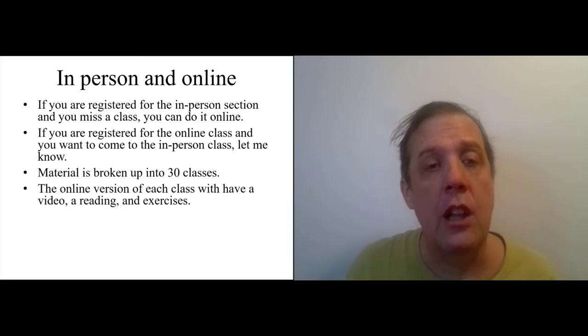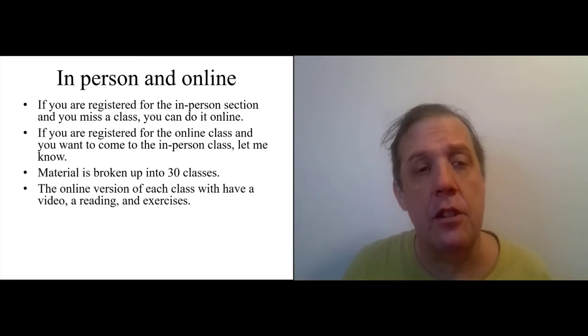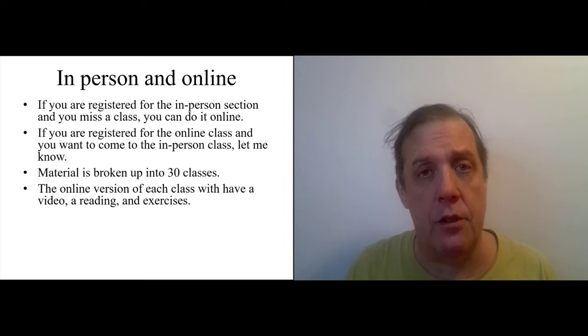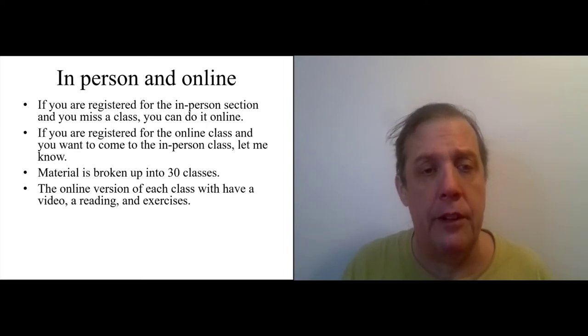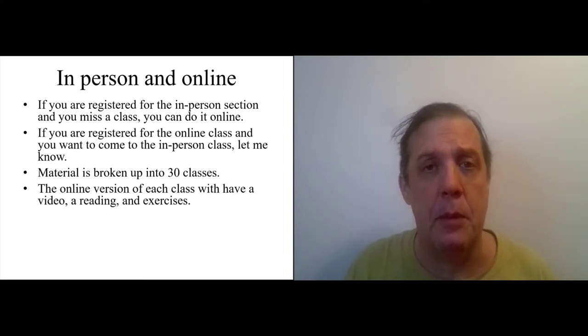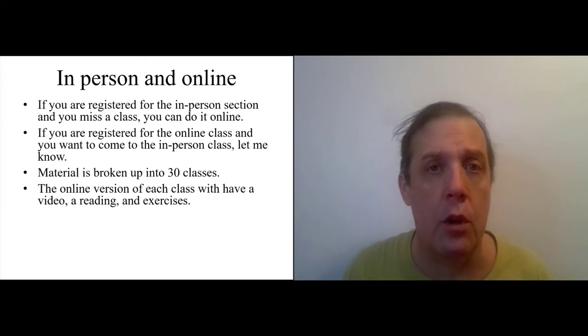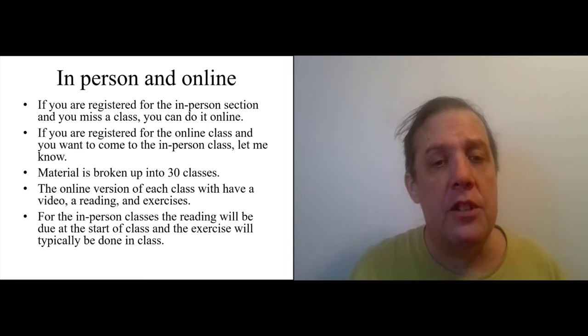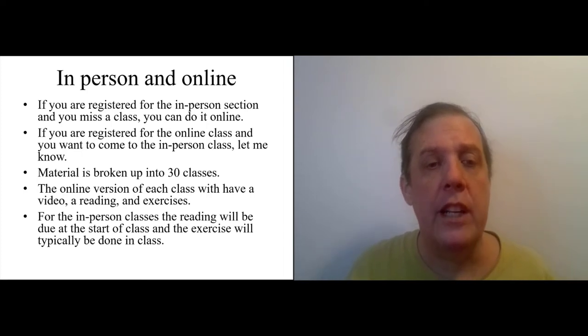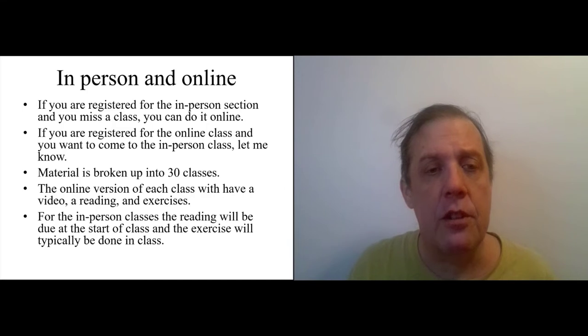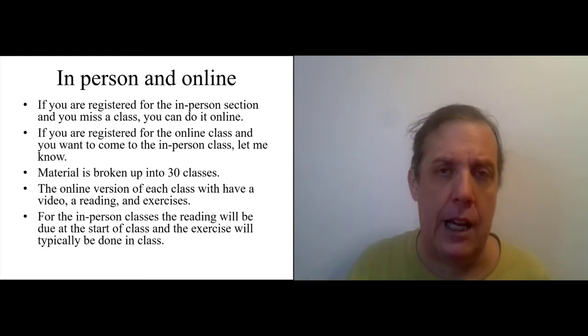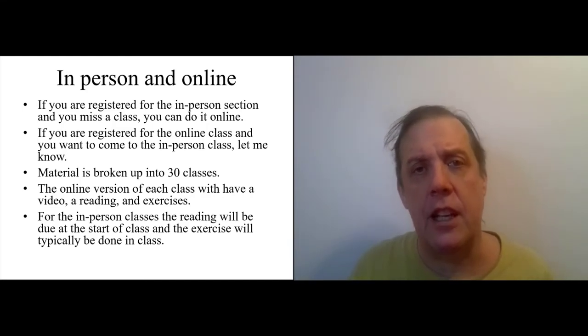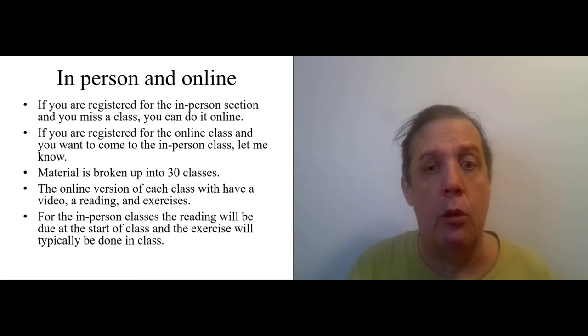The material is broken up into 30 classes corresponding to the 30 in-person classes. For the online version of each class, there's going to be videos, readings, and exercises. Generally, just one of each. A video, a reading, and an exercise. But sometimes, they get mixed up and they happen in different orders. For the in-person classes, the reading will be due at the start of class and the exercise will typically be done in class. And if there's any exception to that, I will let you know.